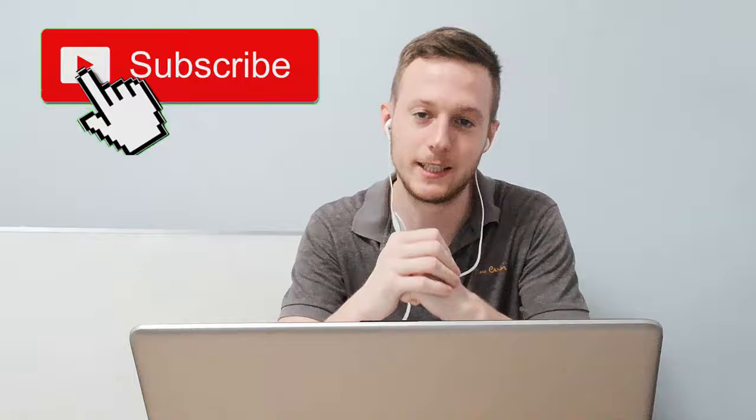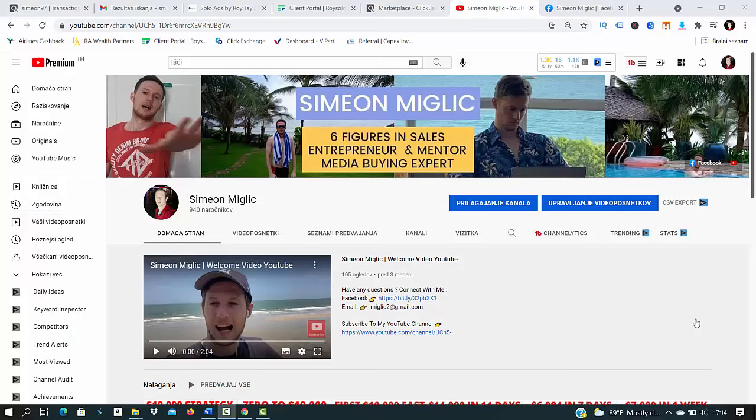If you are brand new to my YouTube channel, just smash the red subscribe button under this video because every day I'll share with you exactly what is working for me right now when it comes to affiliate marketing and promoting Clickbank products.